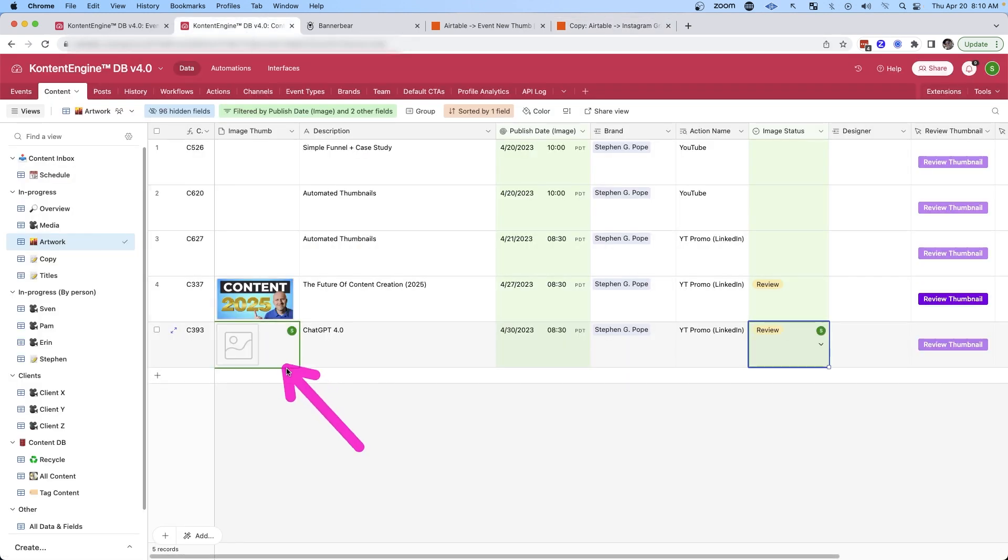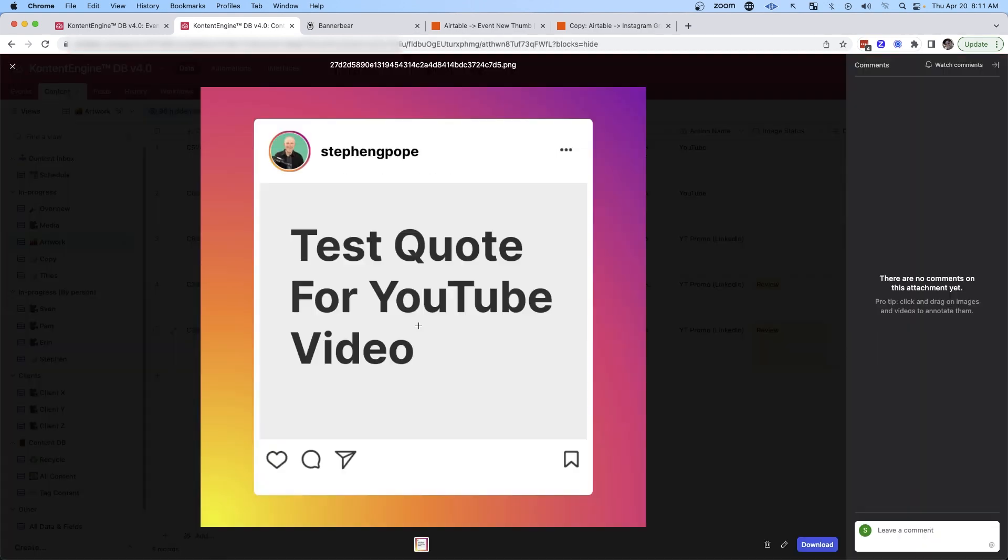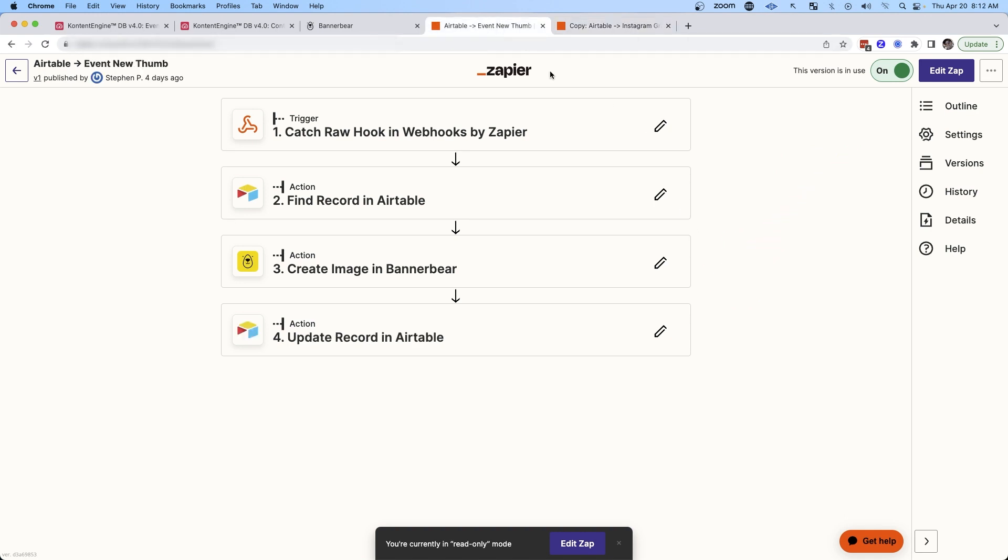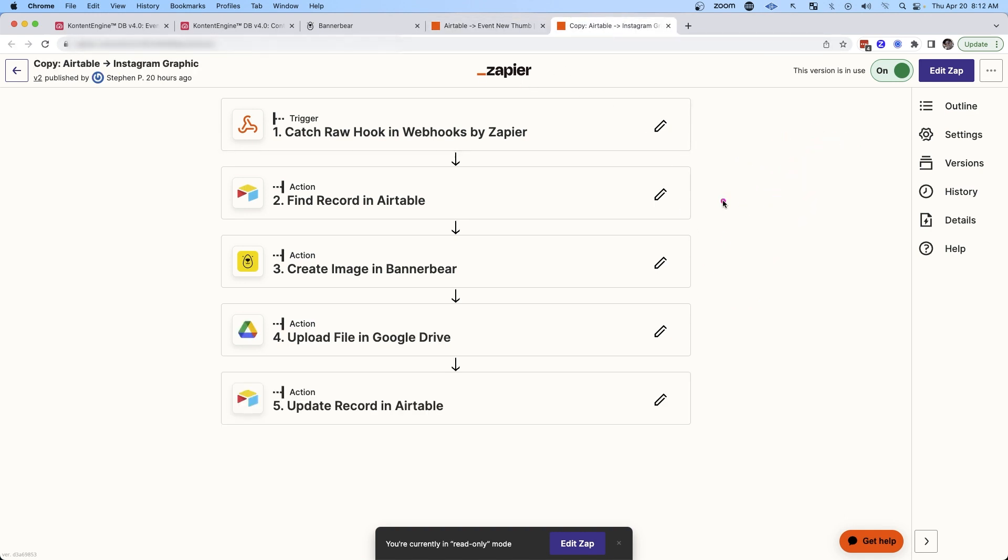You see here that that graphic is starting to get loaded into Airtable and then if we click on it we can see that the text that we put into Airtable is now on the quote card and you can see that this automation is just like the other one that created the more generic template. The only difference in this one is that I also upload it to Google Drive so I have access to that graphic long term.